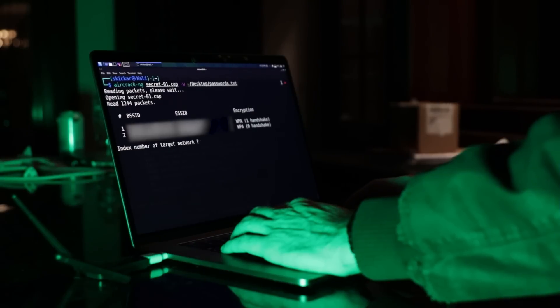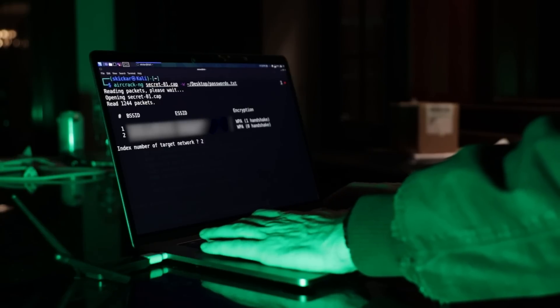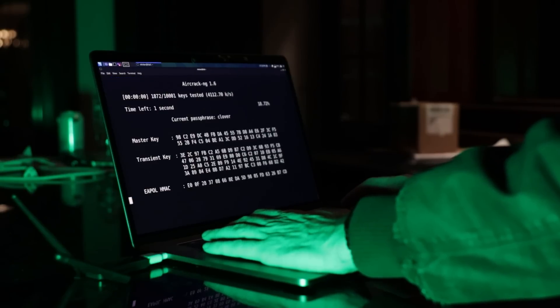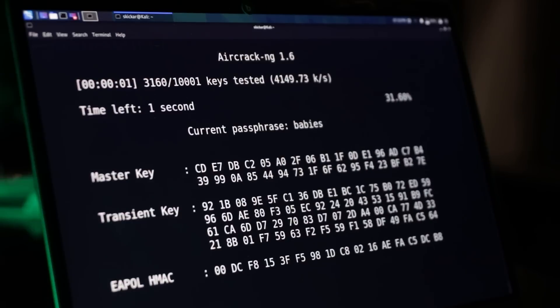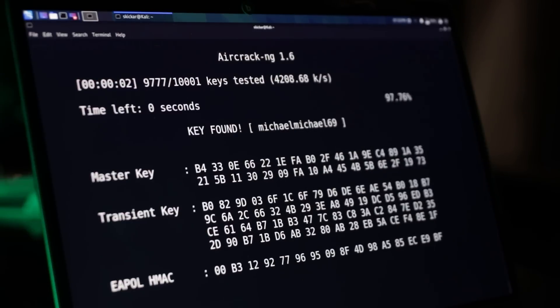Most hackers when they think of Wi-Fi hacking think in terms of grabbing a handshake using a wireless network adapter and then cracking that handshake with some sort of password list. However, you don't really need to go through all of that to get a Wi-Fi password.